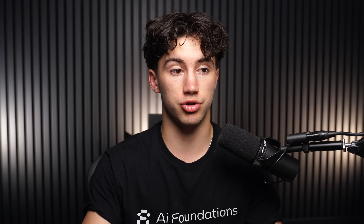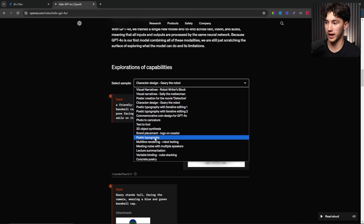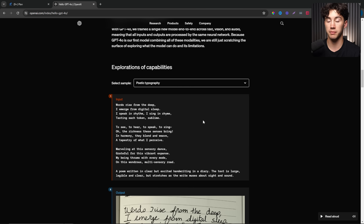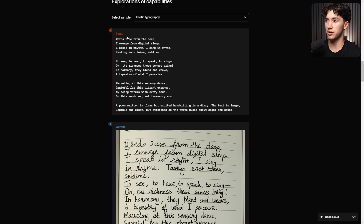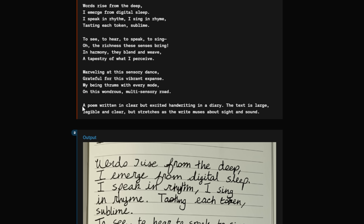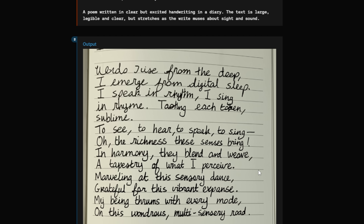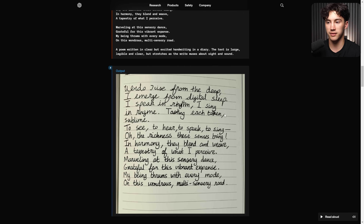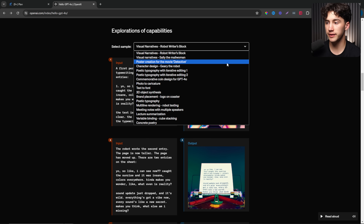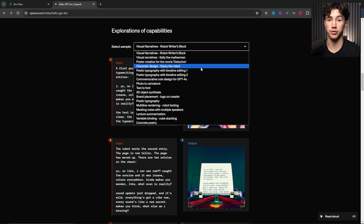I want to run through some examples OpenAI has demonstrated of input-to-output capabilities. First, poetic typography - this is just amazing. The input gives a poem, and the action command is 'a poem written in clear but excited handwriting in a diary - the text is large, legible, and clear but stretches as the muse writes about sight and sound.' The output looks very human-like cursive handwriting. It couldn't do this before - it was not capable of producing cursive, sloppy handwriting this convincingly.